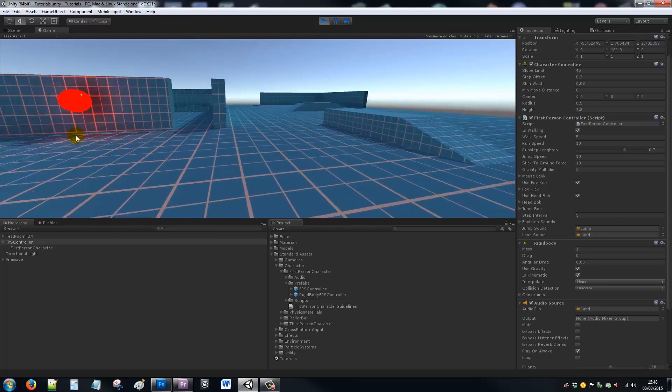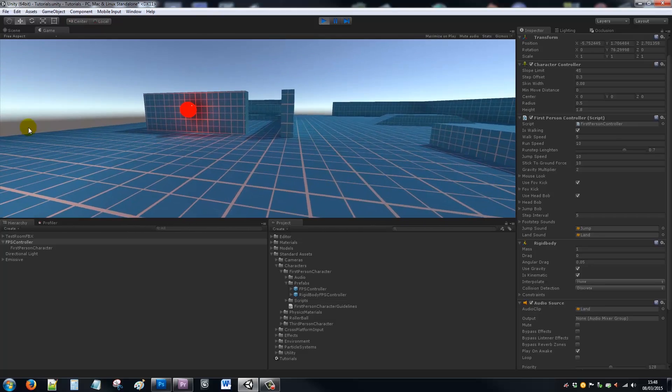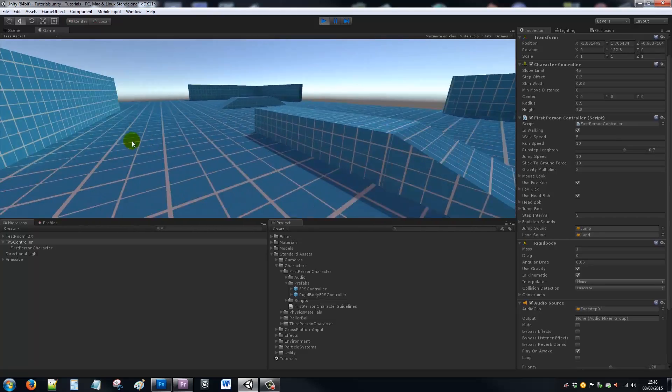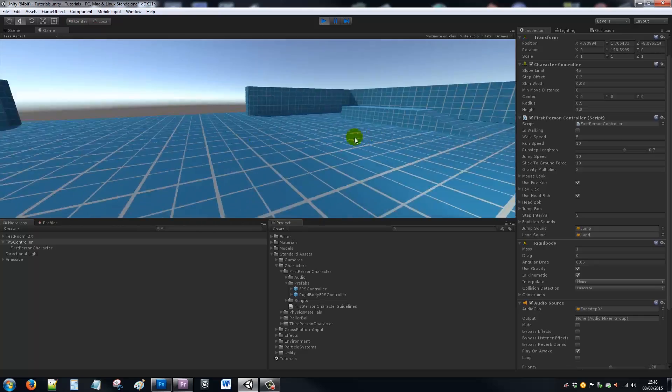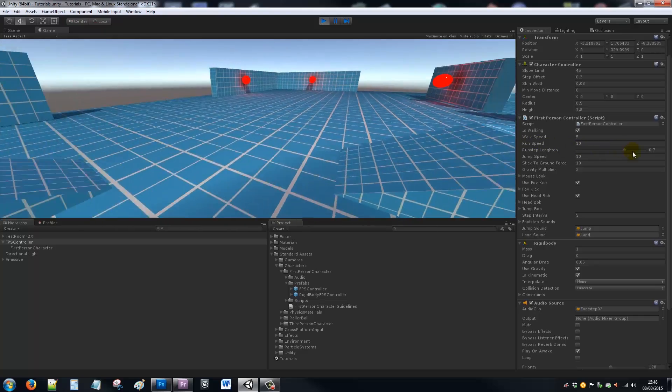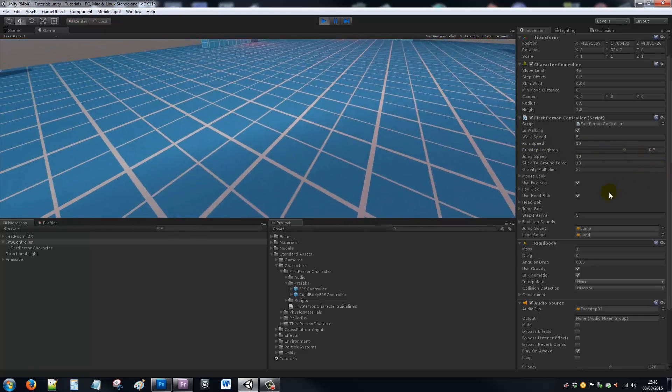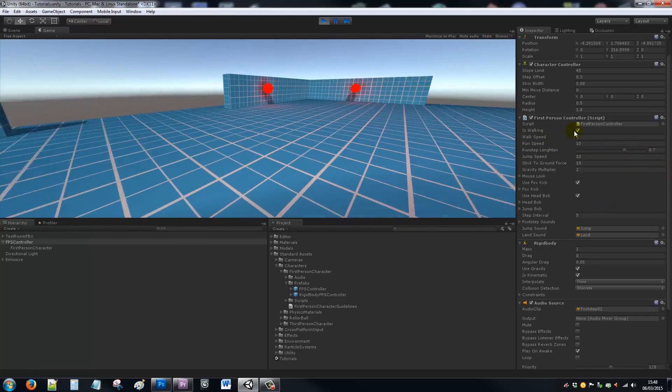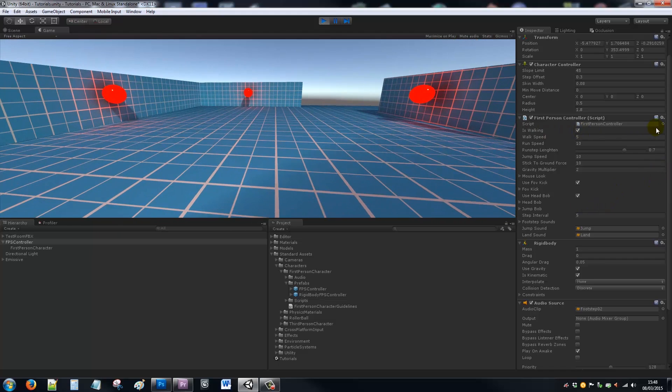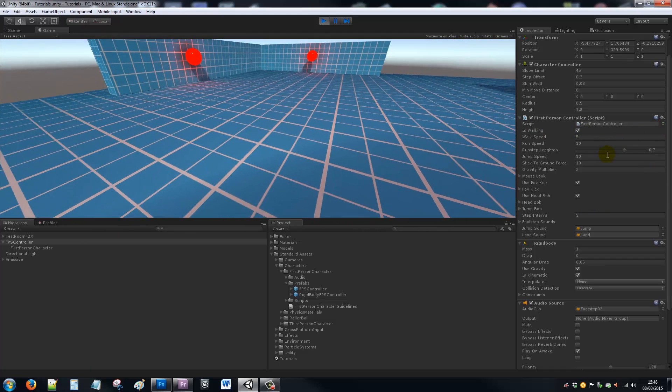You jump—all the sounds come with that. And as I said, the head bobbing along with that. But as I said, this is a really good character controller for just getting you up and running with a first person sort of view. It has everything inclusive in one.